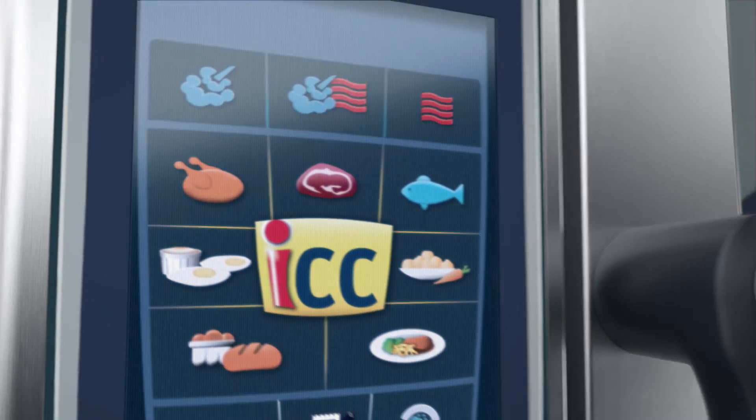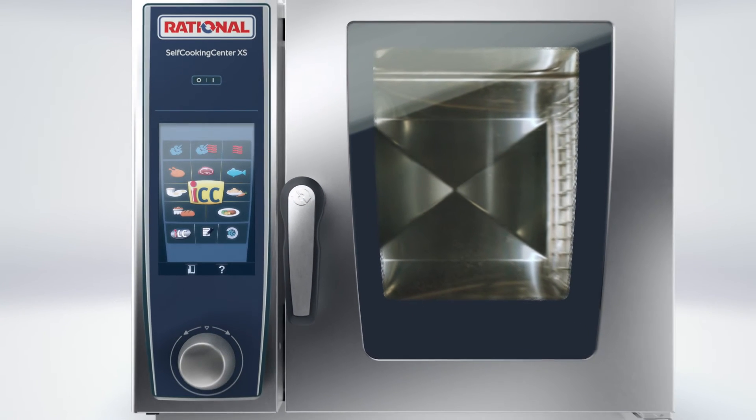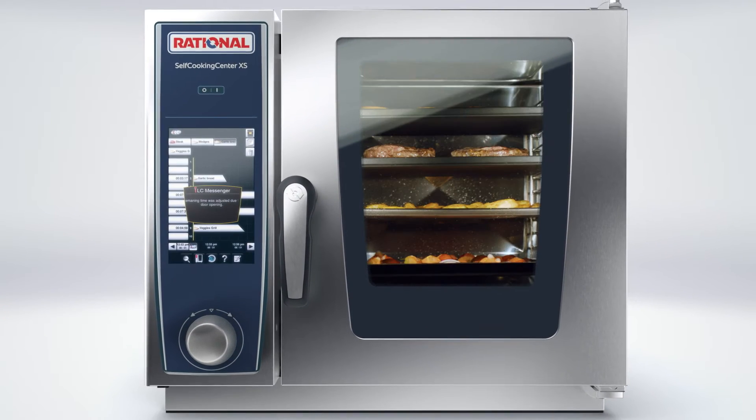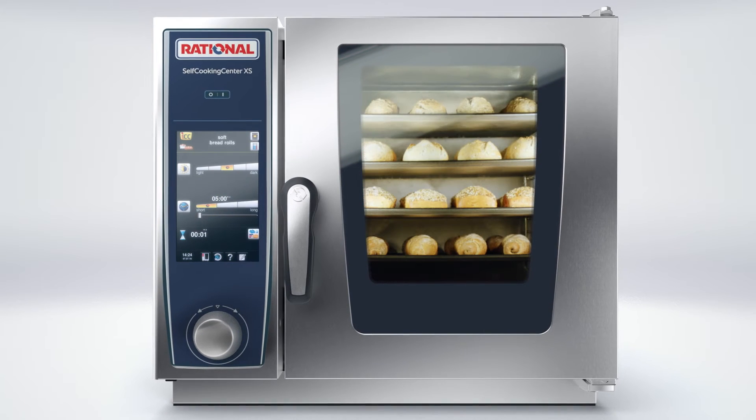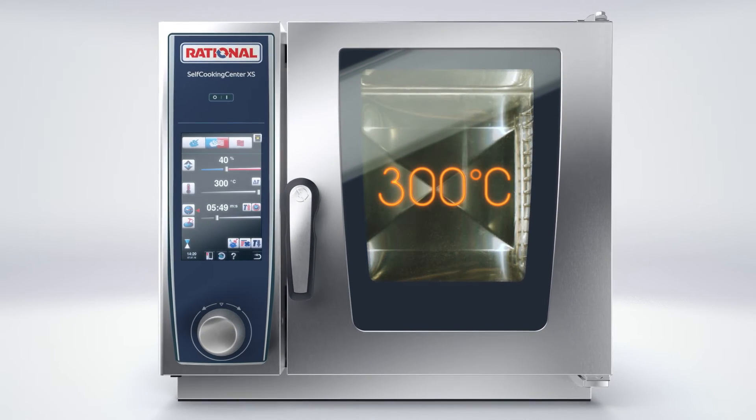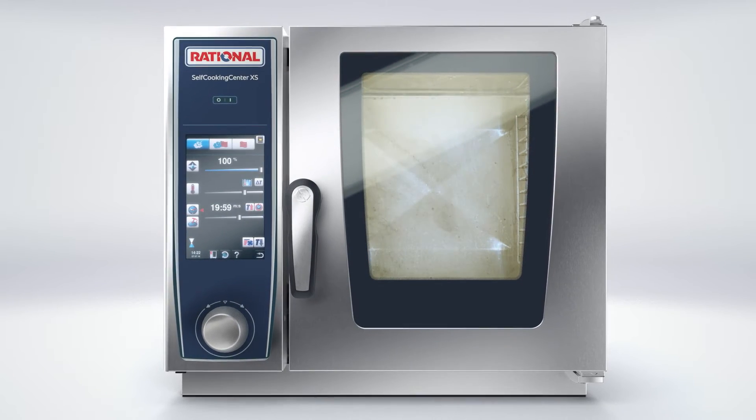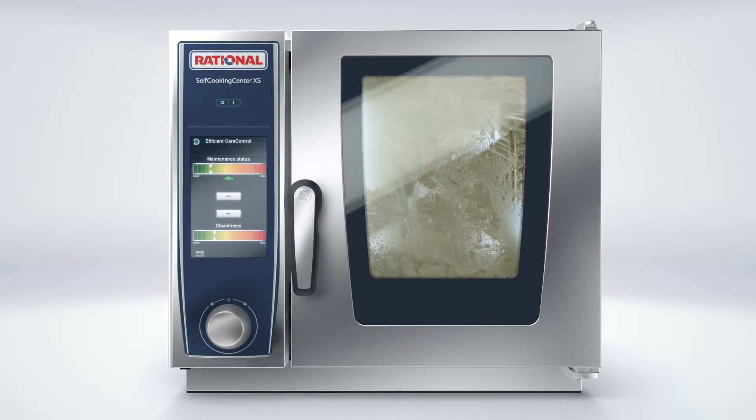And of course, with all the functions you are familiar with: mixed loading, intelligent cooking, uniformity, 300 degrees Celsius, maximum steam saturation, self-cleaning.